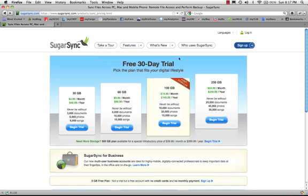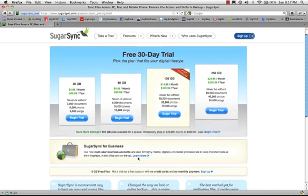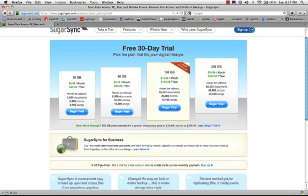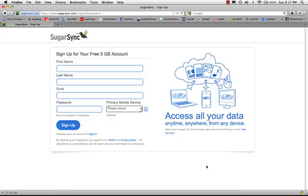Let's see. Need more storage? No. SugarSync for business. 5-gigabyte free plan all the way down here at the bottom. I could probably do that. There we go.